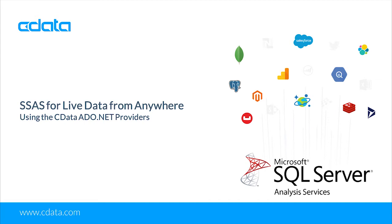If you wish to follow along, you need SSAS, the CData ADO.NET provider for Snowflake, a Snowflake account, and Microsoft Excel.